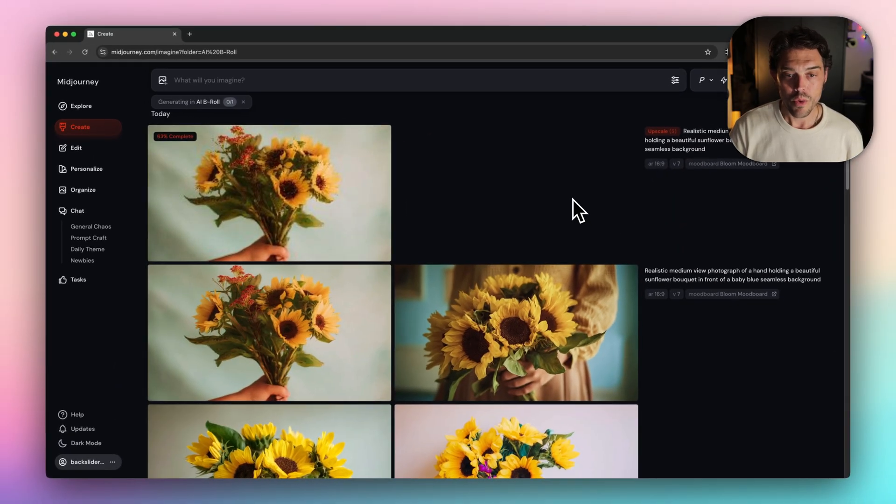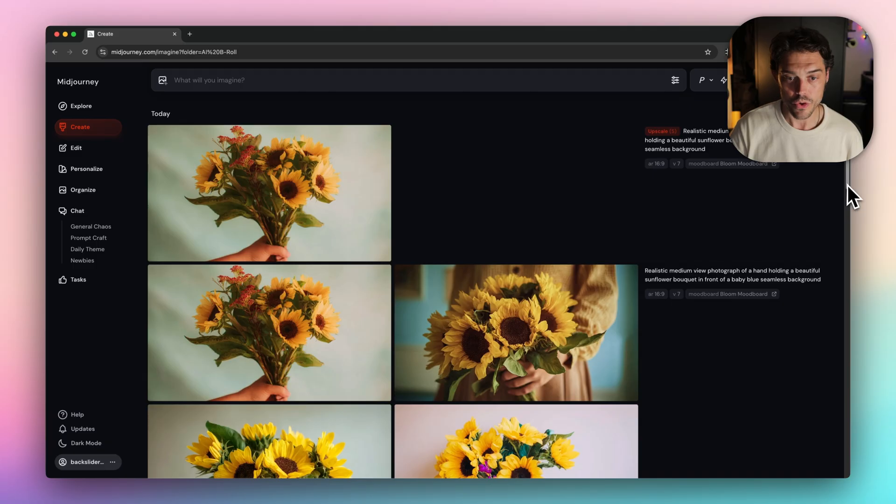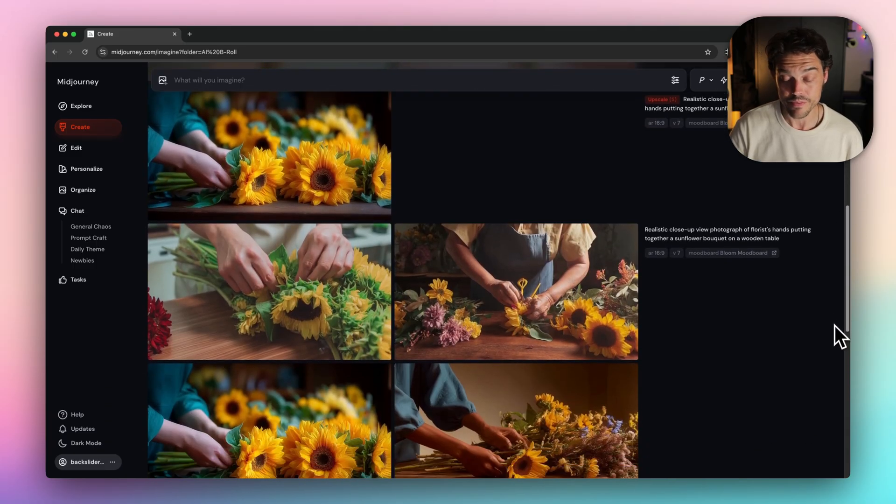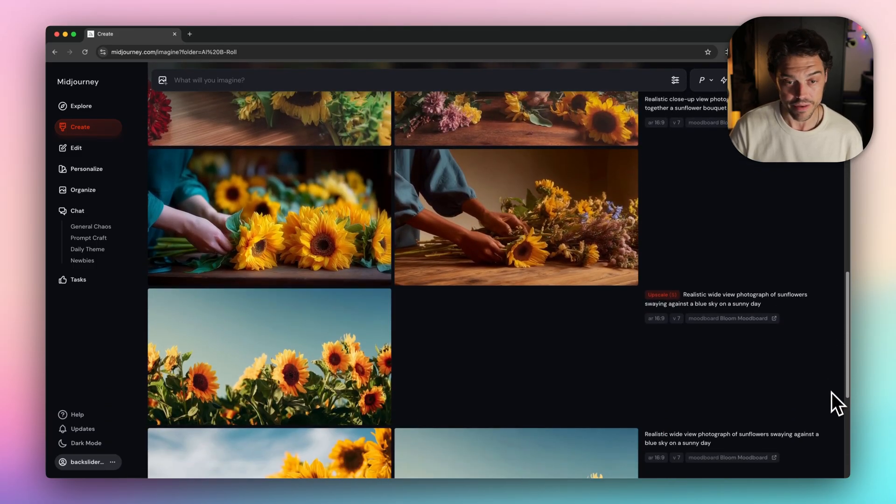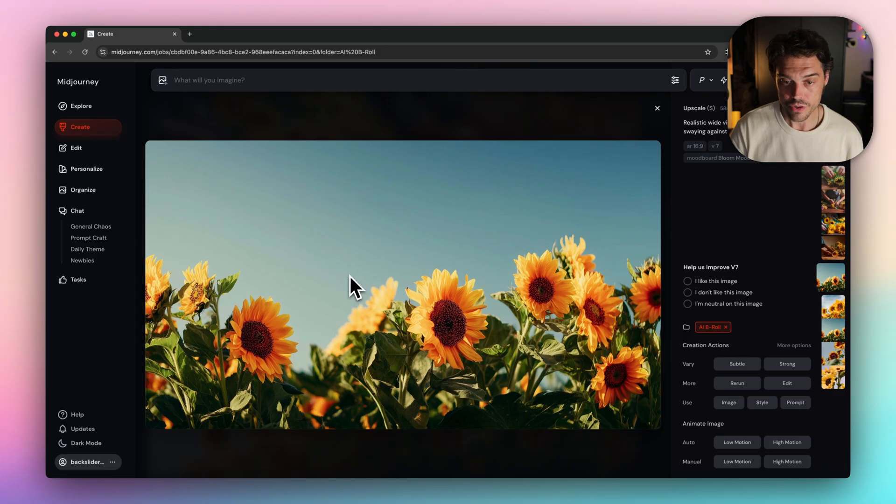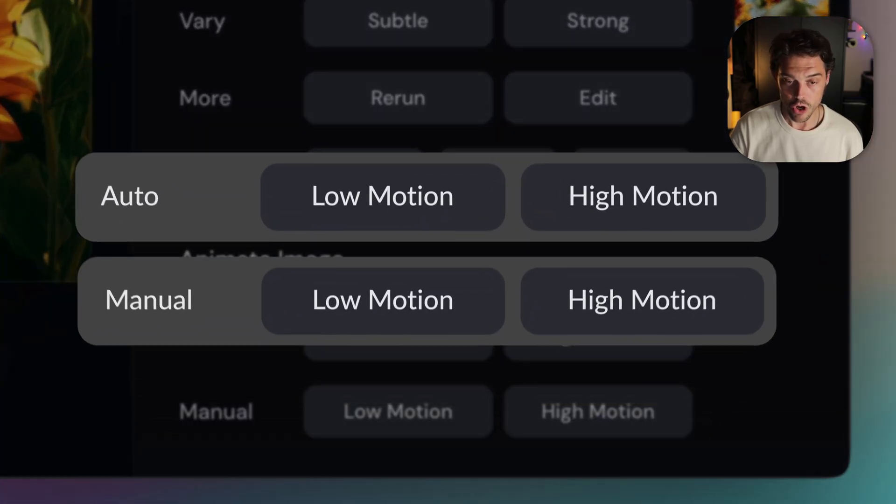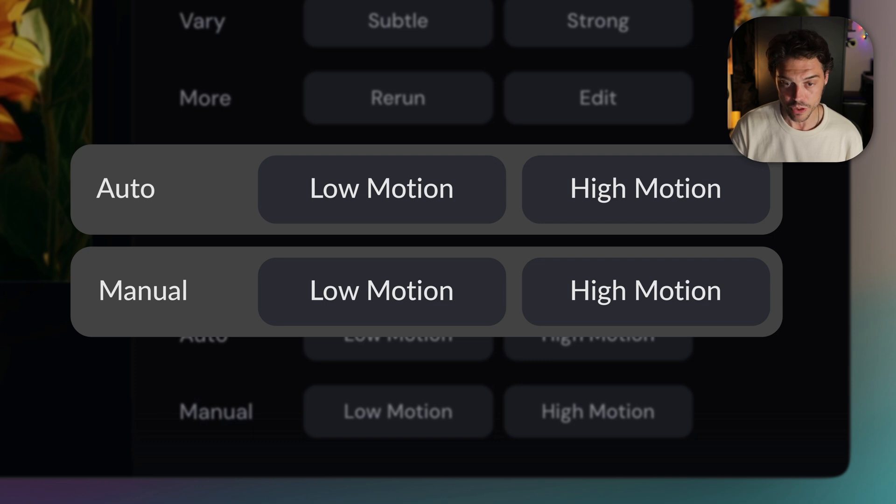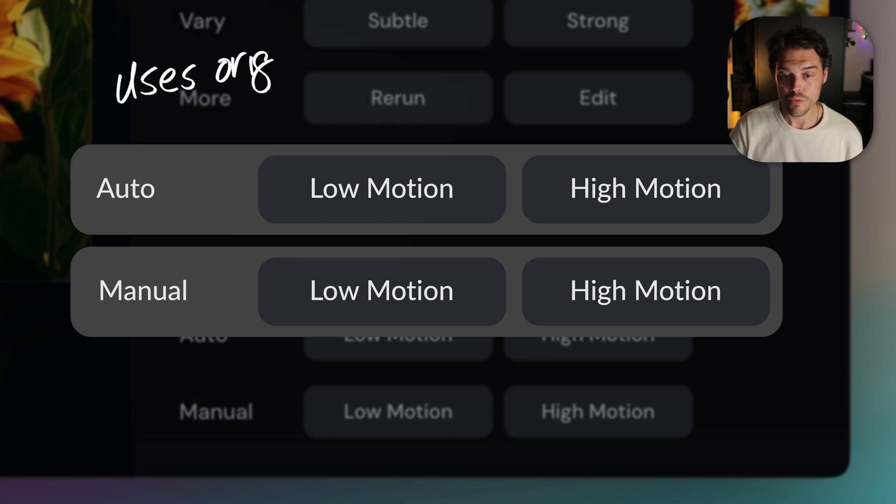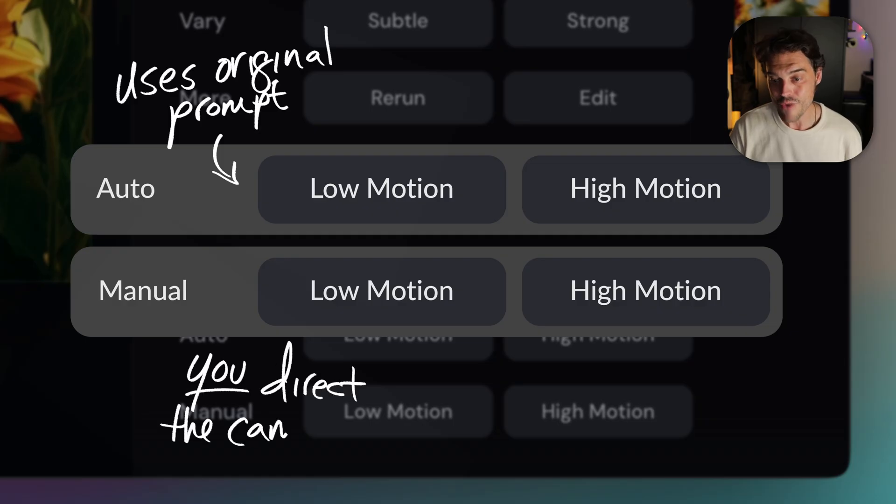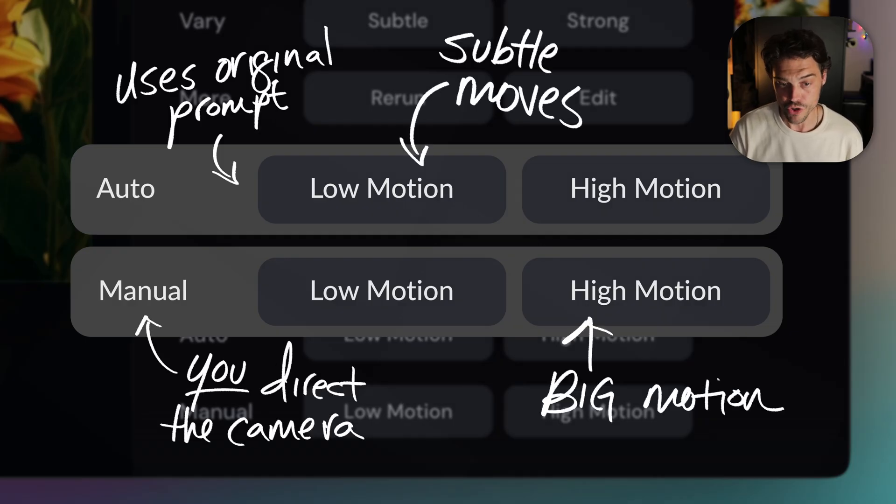And now we bring these images to life. Midjourney's new animate feature lets you add motion directly from your stills. It's a huge upgrade. To do so you click your image, scroll to animate image and you're going to see four options: auto low and high motion, and manual low and high motion. Auto uses your original prompt and manual lets you direct the camera. Low is for subtle moves, high is for big motion.